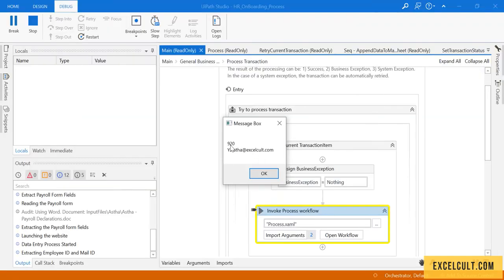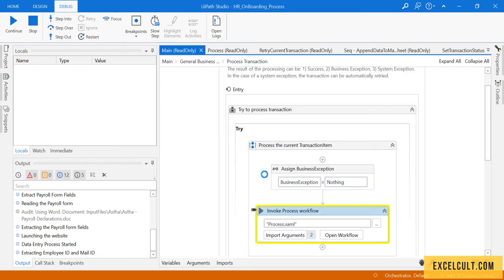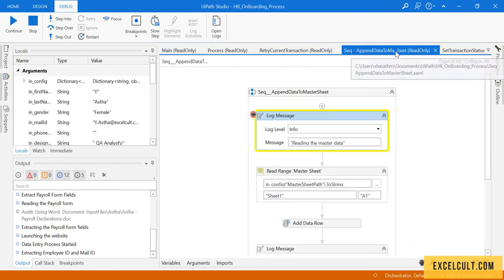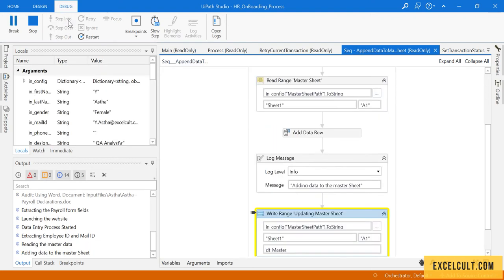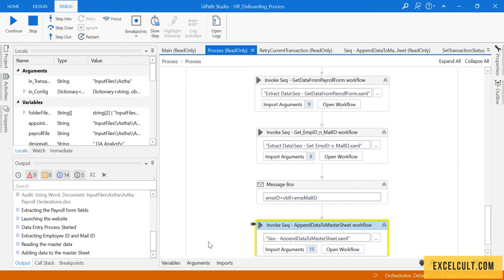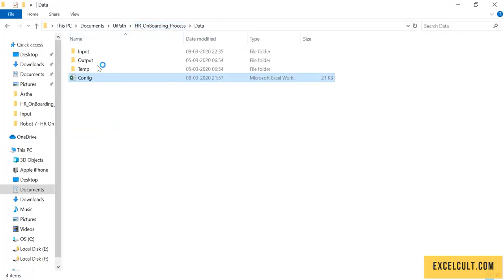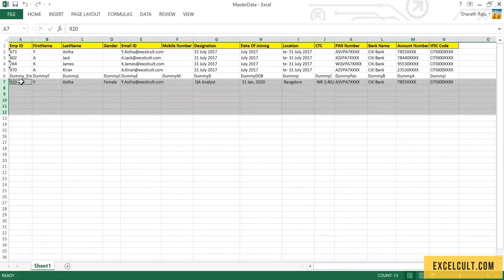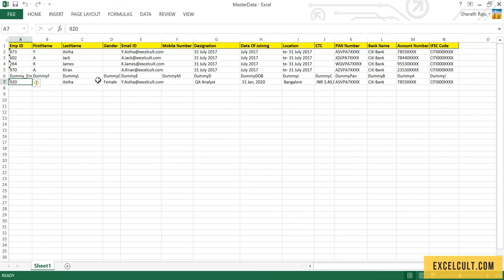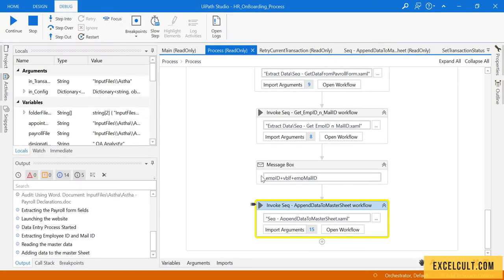Her employee ID is 920 and this is the mail ID. Once those details are fetched, go back and there is a breakpoint here — step into, step into, step into. We were able to enter the data into the master sheet. Open the sheet and here is 920 along with the details of Hasta.